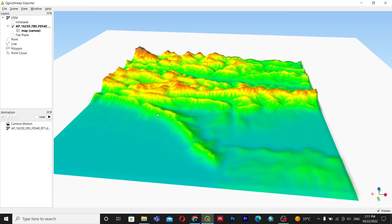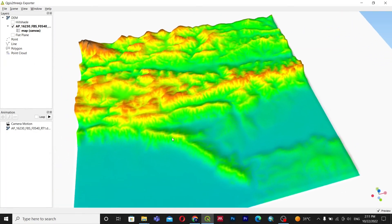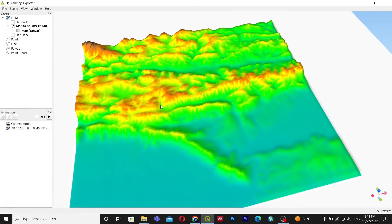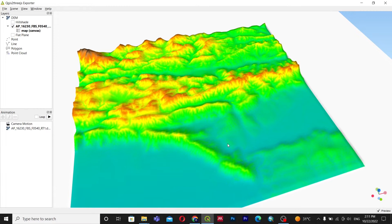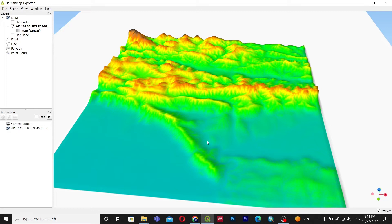Hello everyone, welcome back to my channel. Today in this video we are going to learn about downloading LS PALSAR DEM. LS PALSAR DEM is basically 2.5 meter resolution, it is a high resolution DEM that is radiometrically corrected.